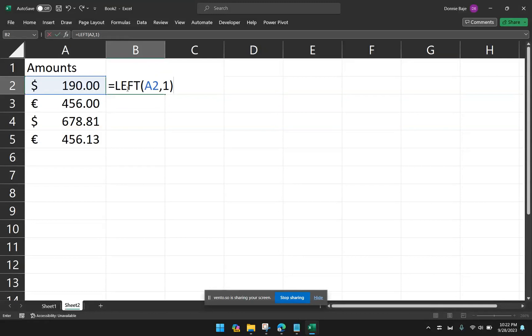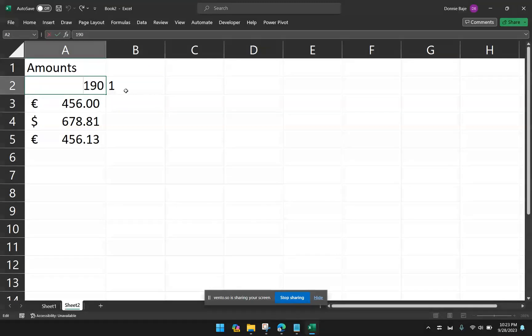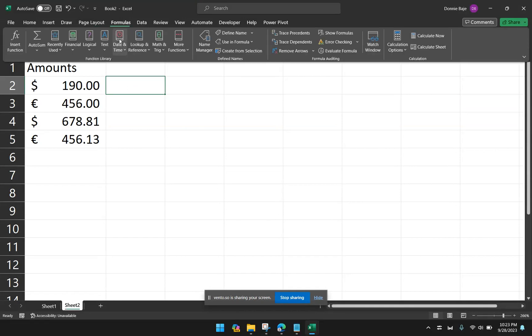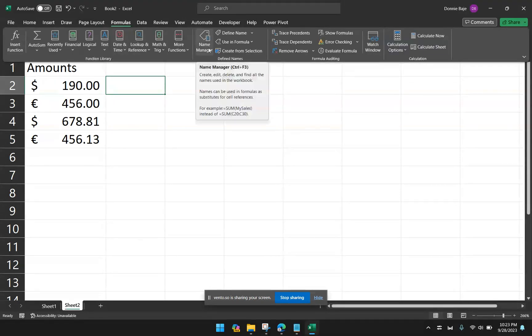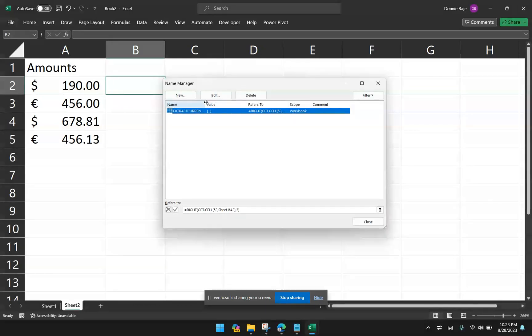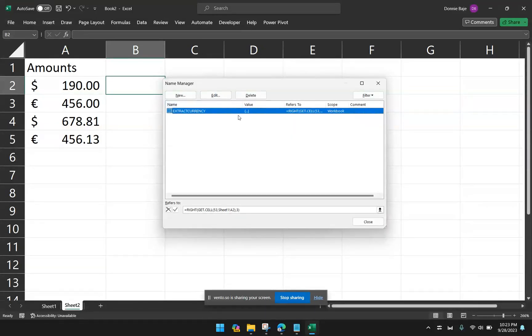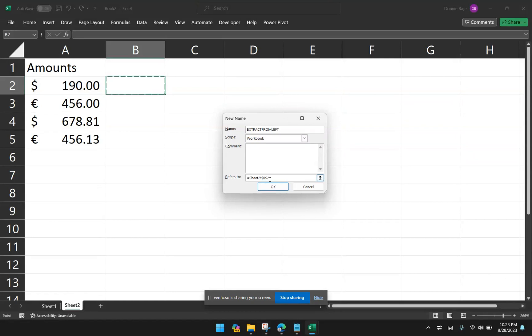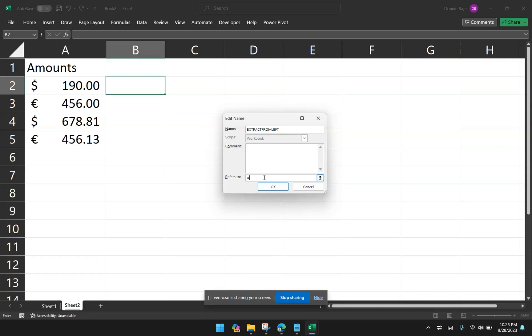So if we use LEFT here and then say 1, we're only going to get the number 1 because the actual value is 190 and not $190. So this is where the GET.CELL function can again be used. So I'll try it again this time. So Formulas, Name Manager. Now, this time I cannot use the same function because this one is specifically for the right side. So I'll just click New and then this time I'll extract from left. So from here. Okay. So I will now write the formula. So LEFT.